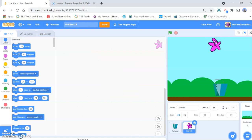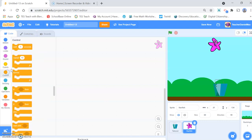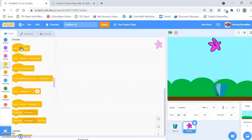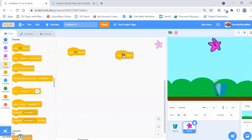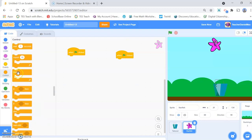Now we're going to go to coding the starfish. The starfish is going to be always falling, so coding for the starfish is a little bit more involved. It's not too difficult — we start with the falling motion and it's going to be forever.